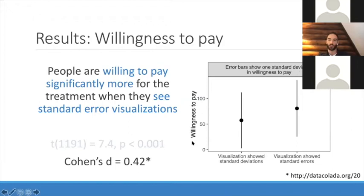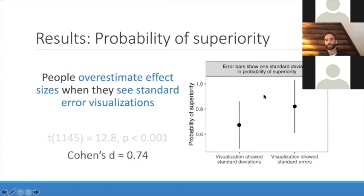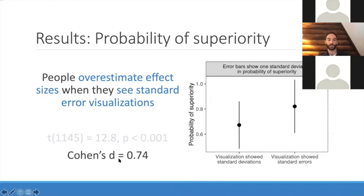In terms of probability of superiority, people overestimate that even more. The average was somewhere in the sixties when they saw standard deviations, and somewhere in the mid-to-high eighties when they saw standard errors. Cohen's D for that measure is about 0.7–0.75 — three-quarters of a standard deviation — which is actually on the large side of effects for psychological studies. We're seeing exactly what I've observed in polling experts and other folks informally.